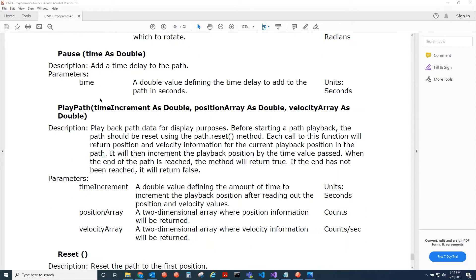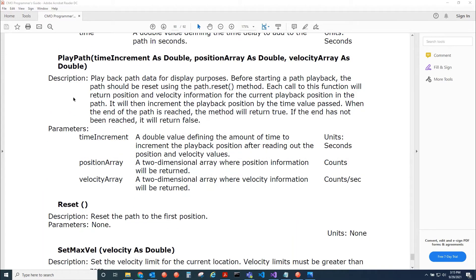You can add a pause to the path using the pause method. PlayPath asks the trajectory generator for the position and velocity of wherever you are in the path. If you use the reset method before calling PlayPath in a loop, you can play back your entire path using the time increment value.